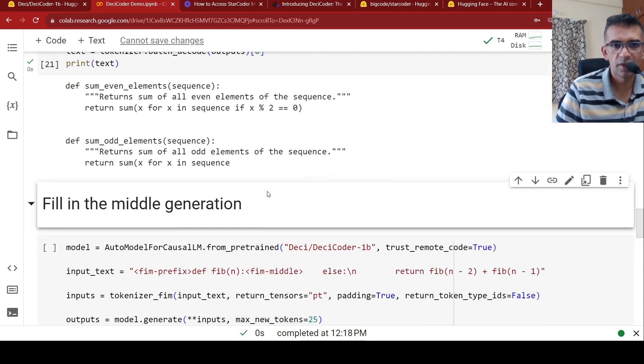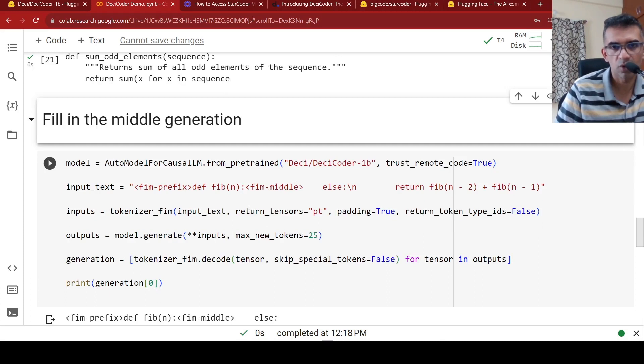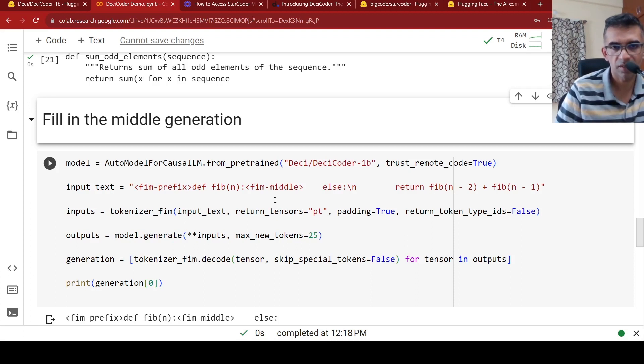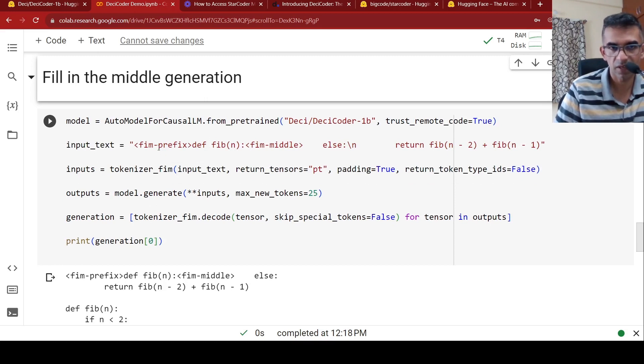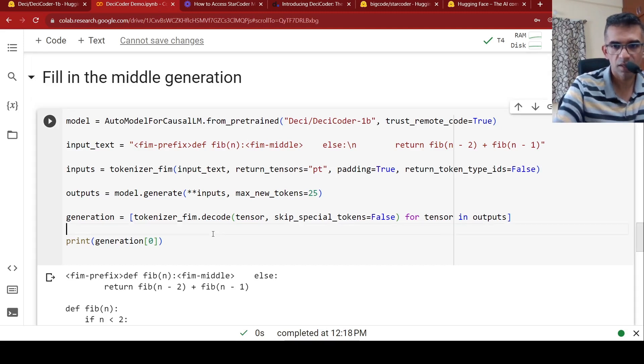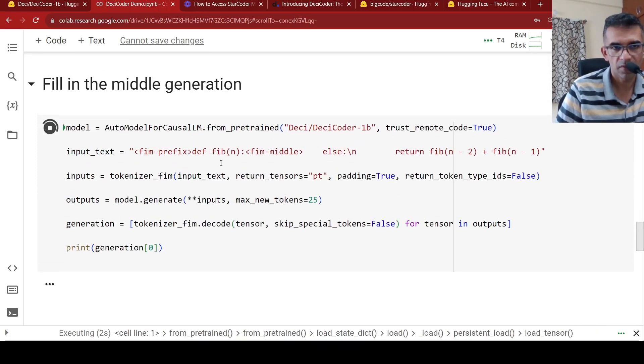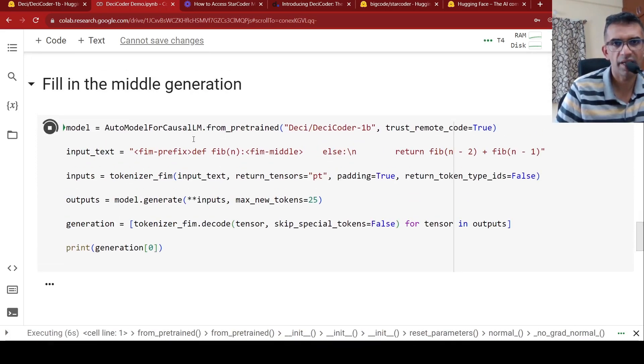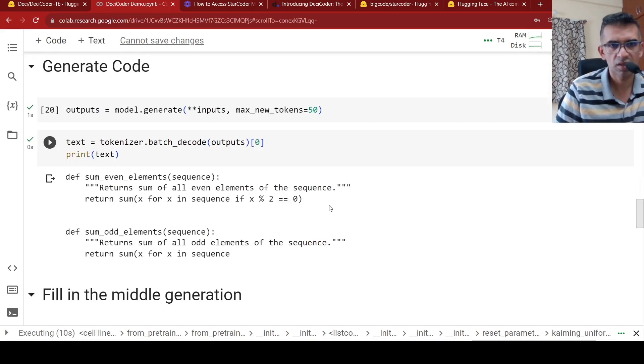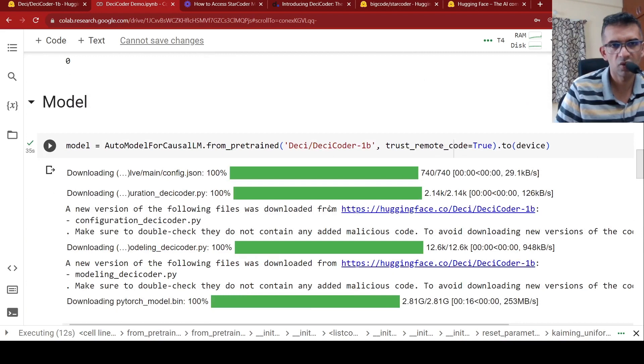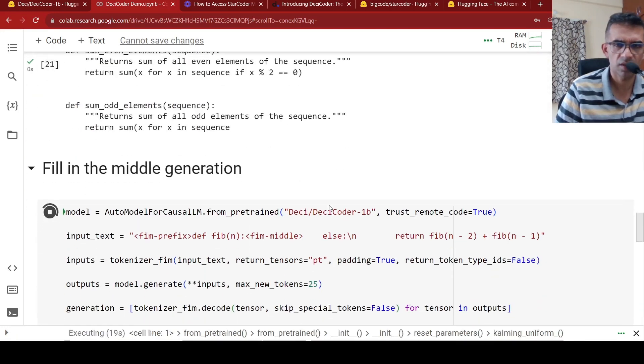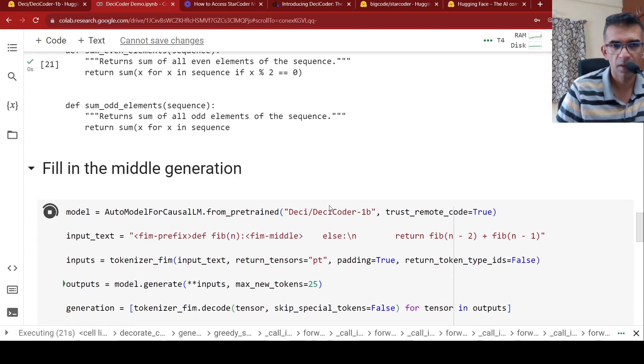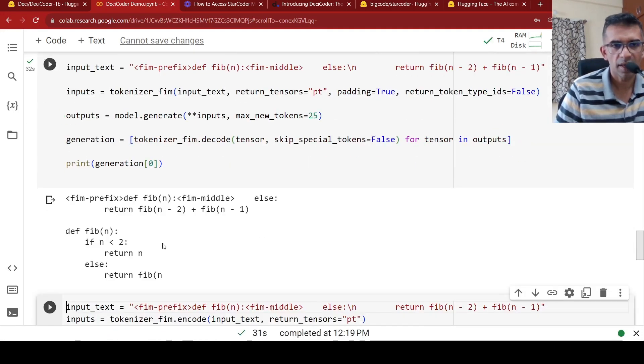You also have fill in the middle generation. The idea over here is that you have this definition of a Fibonacci function and you want some code to be filled over here. You have the rest of the code over here. Else return Fibonacci. You are trying to generate a Fibonacci number series. So over here we make use of the modified tokenizer which has all these fill in middle tokens. Like this fill in middle prefix, fill in middle suffix. So now let's try out this particular, they have actually again in this particular notebook, they have loaded the model again. Not sure why this is required because you are actually loading the model over here. The thing is you need to make use of this modified tokenizer.